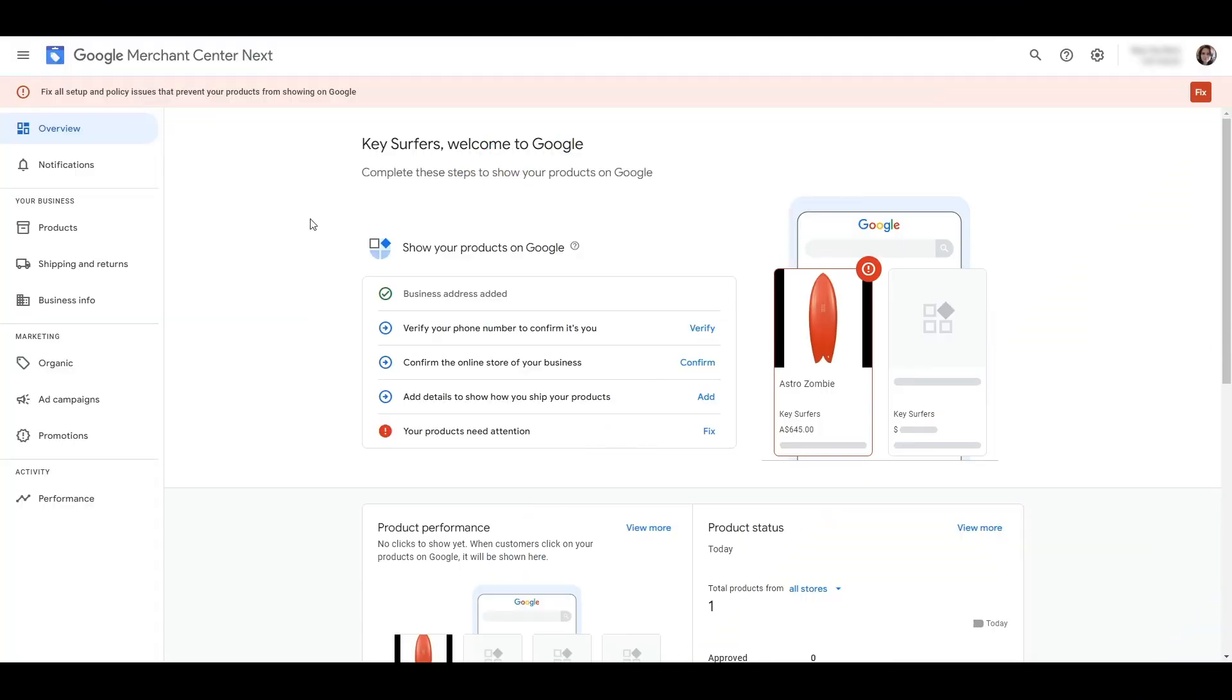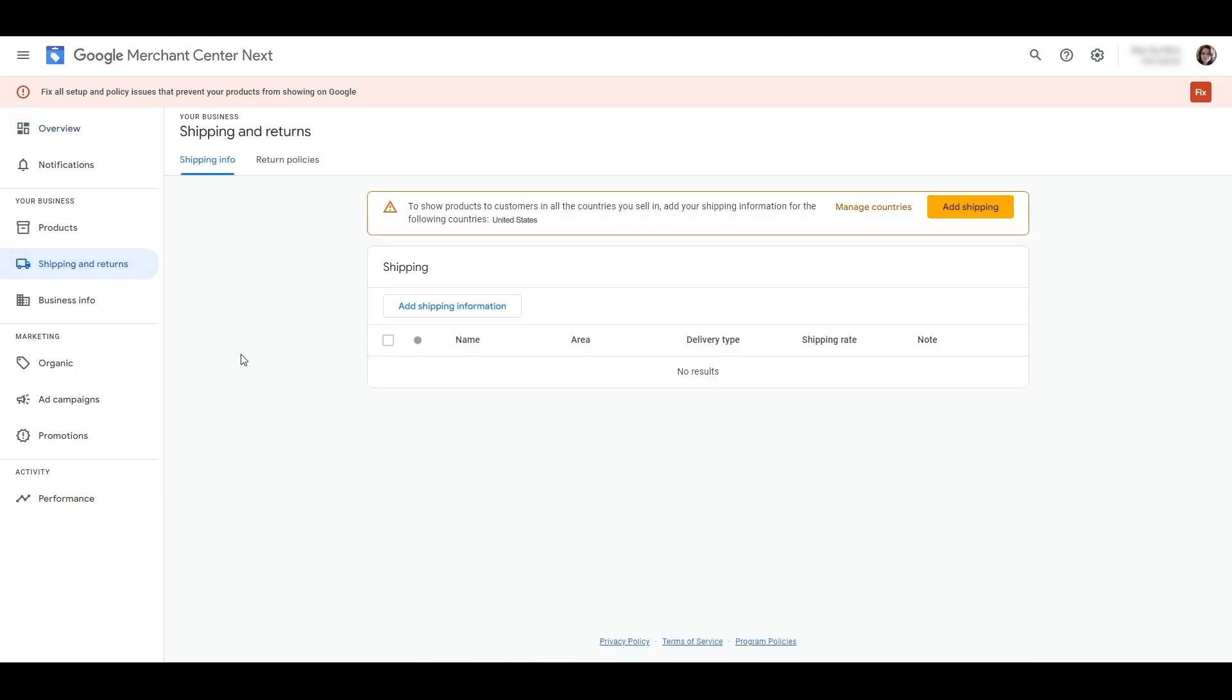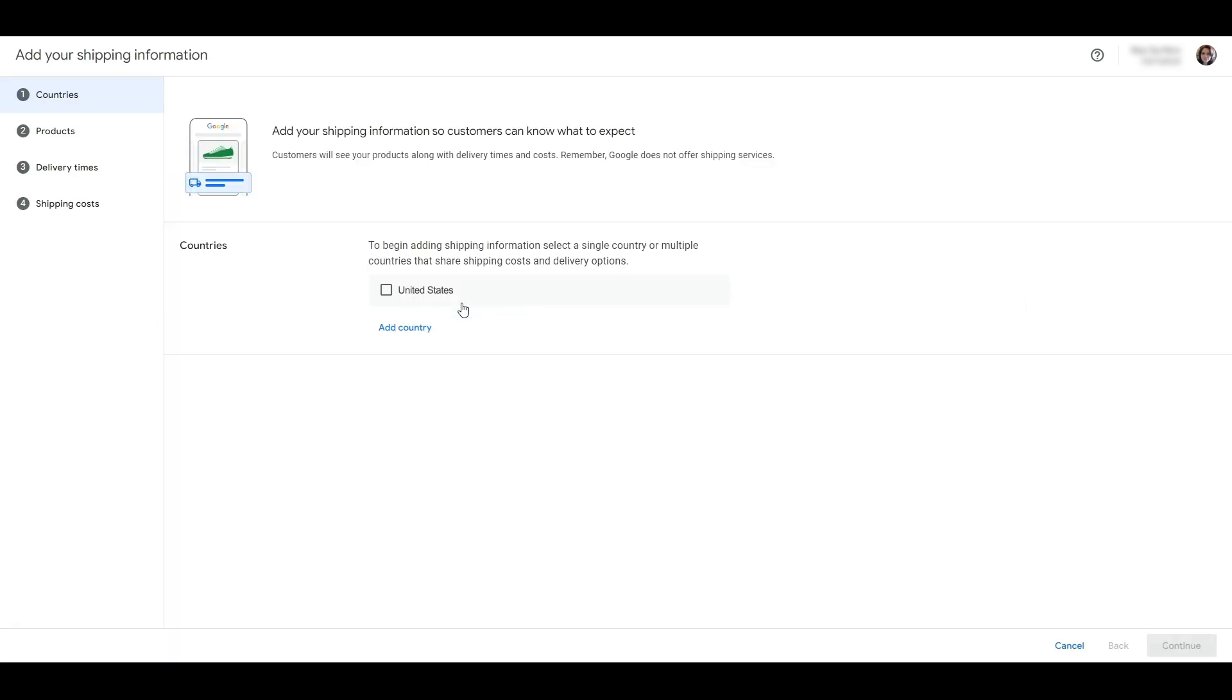Here on the left, click on shipping and returns. We don't have any shipping options set up so I'm going to click on add shipping information.